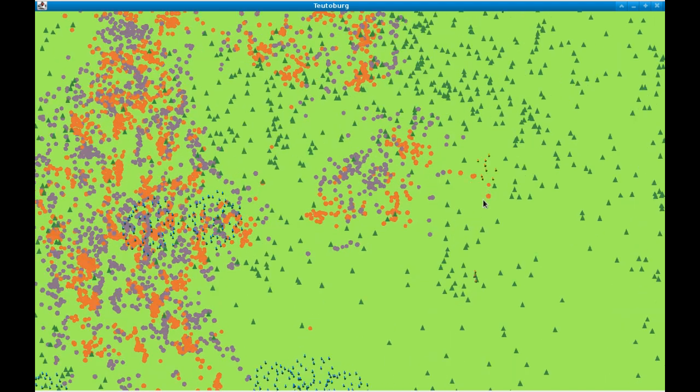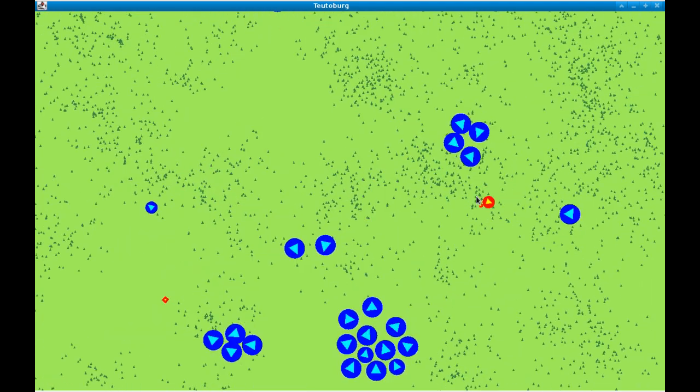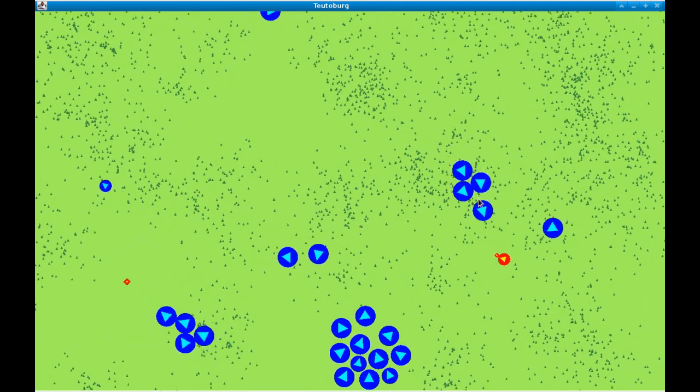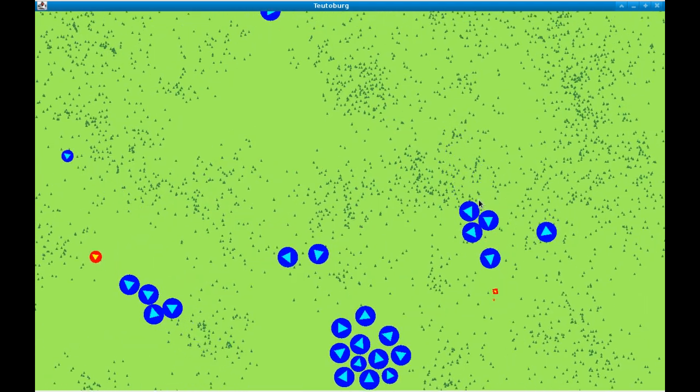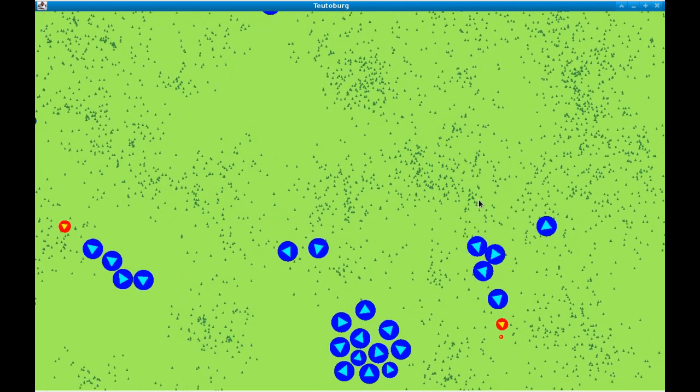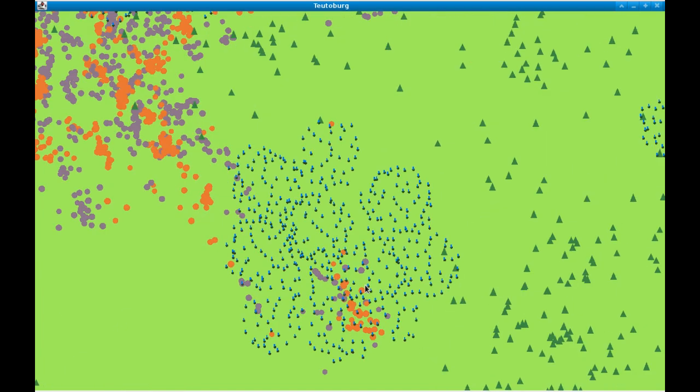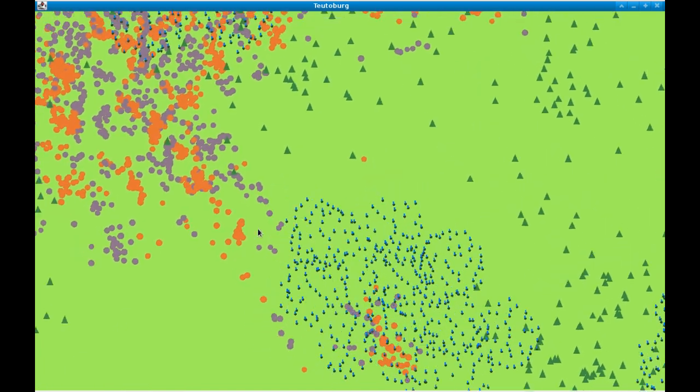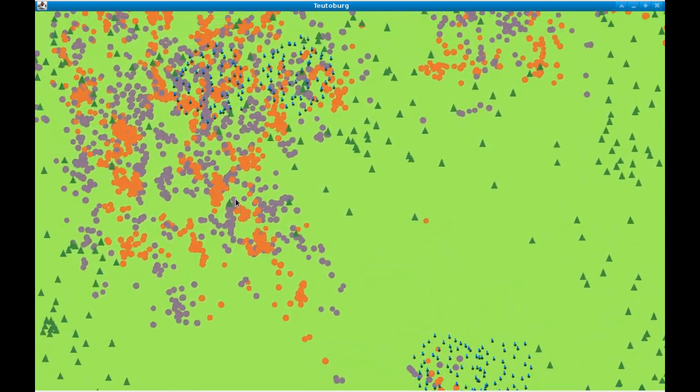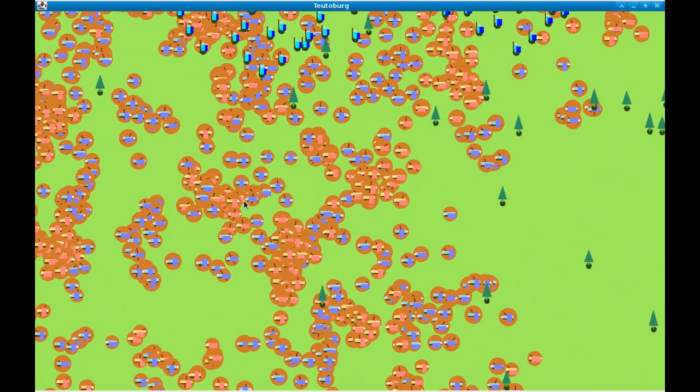What we see here are the Romans in red moving up through a sort of central clearing of the forest, and they are ambushed by the barbarians who are in blue.